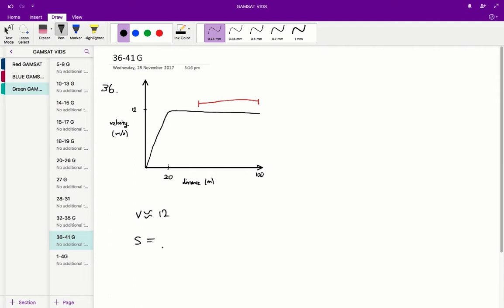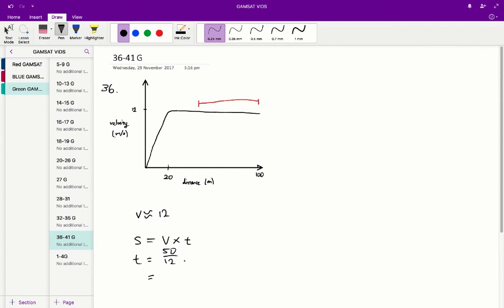So S is the symbol for distance in this case. If we try to figure out the distance traveled, that's always equal to velocity times time. So in this case, the time taken to travel 50 meters is going to be equal to 50 on V, which in this case is 12. So 50 on 12, that's about equal to 4.2.